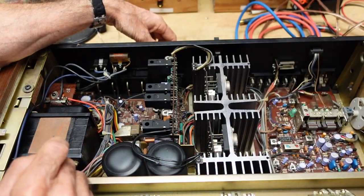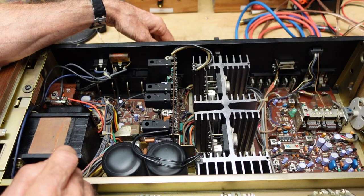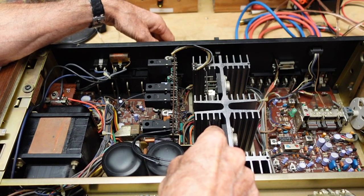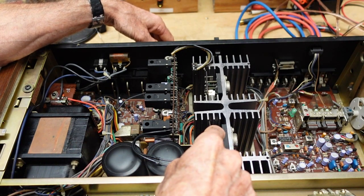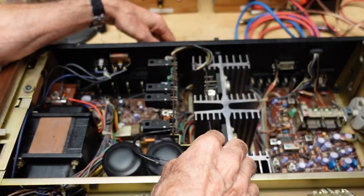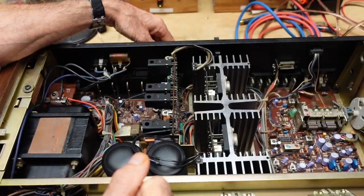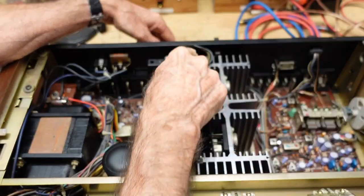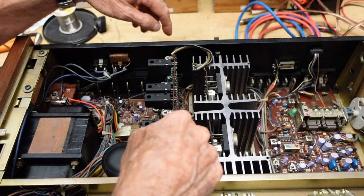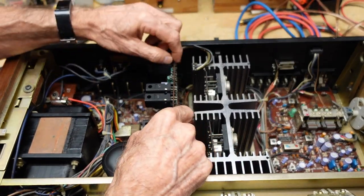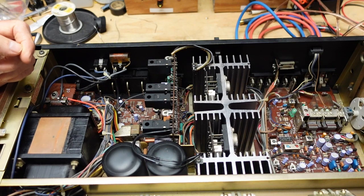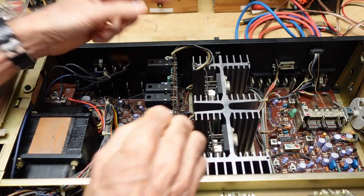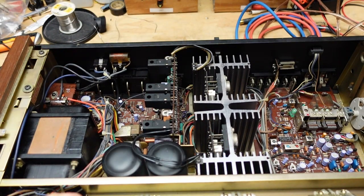Now, just like the Marantz we just worked on, we have these thermal sensing bias diodes that we're going to have to remove so we don't rip them off. So I'm going to take the screws out of those. Looks like there's two screws holding this in. Then we're going to pull the driver board out and see if our dim bulb responds any better.